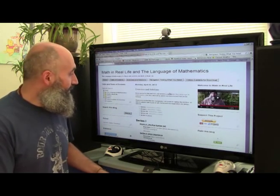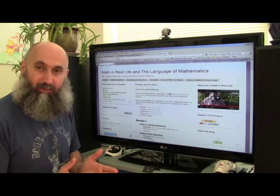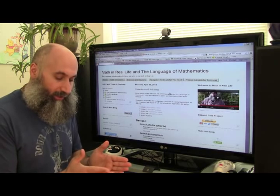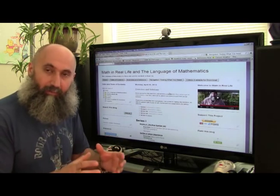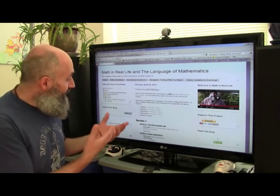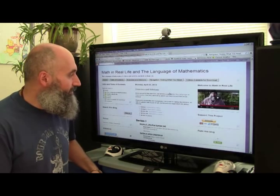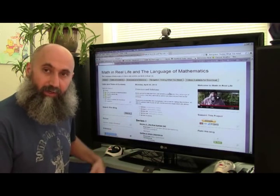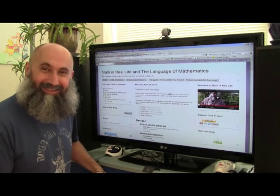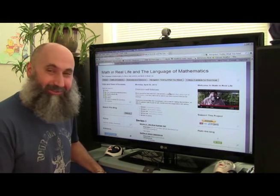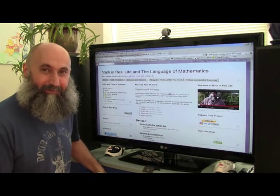That's basically how the information is laid out for Math in Real Life and the Language of Mathematics — essentially as an online video textbook. For a good textbook, it should be fairly easy to find where the information is and how to go about learning a certain subject. That's what I've tried to do here: make it intuitive, coherent, and easy to find what you're looking for. I hope you enjoy your stay, and if you have any questions or concerns, please send me a message. See you guys in the next video — bye for now!